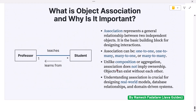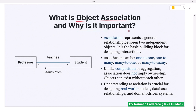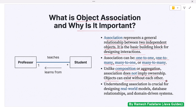What is object association and why is it important? Association represents a general relationship between two independent objects and is the basic building block for designing interactions between objects. Association can be one-to-one, one-to-many, many-to-one, or many-to-many. Unlike composition or aggregation, association does not imply ownership — objects can exist without each other. Understanding association is crucial for designing real-world models, database relationships, and domain-driven systems.